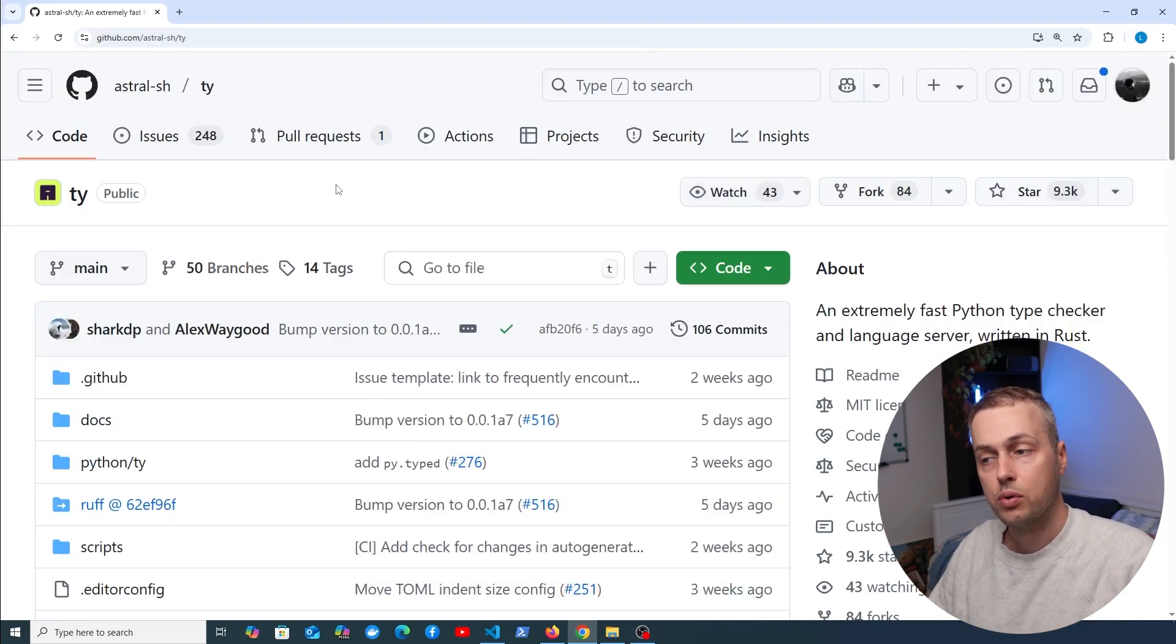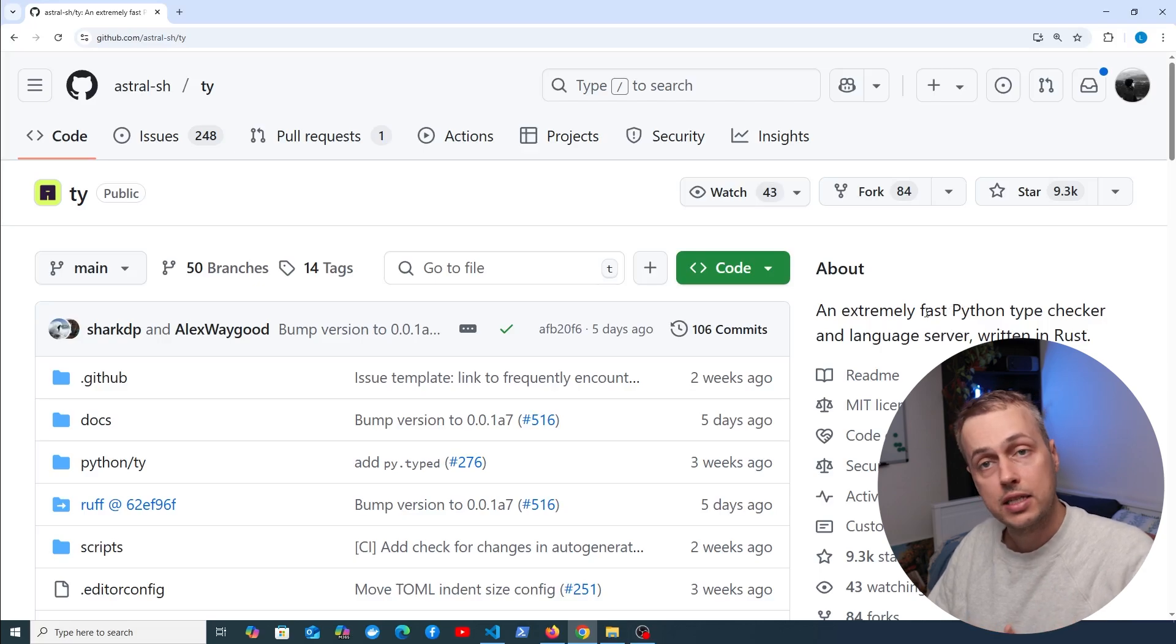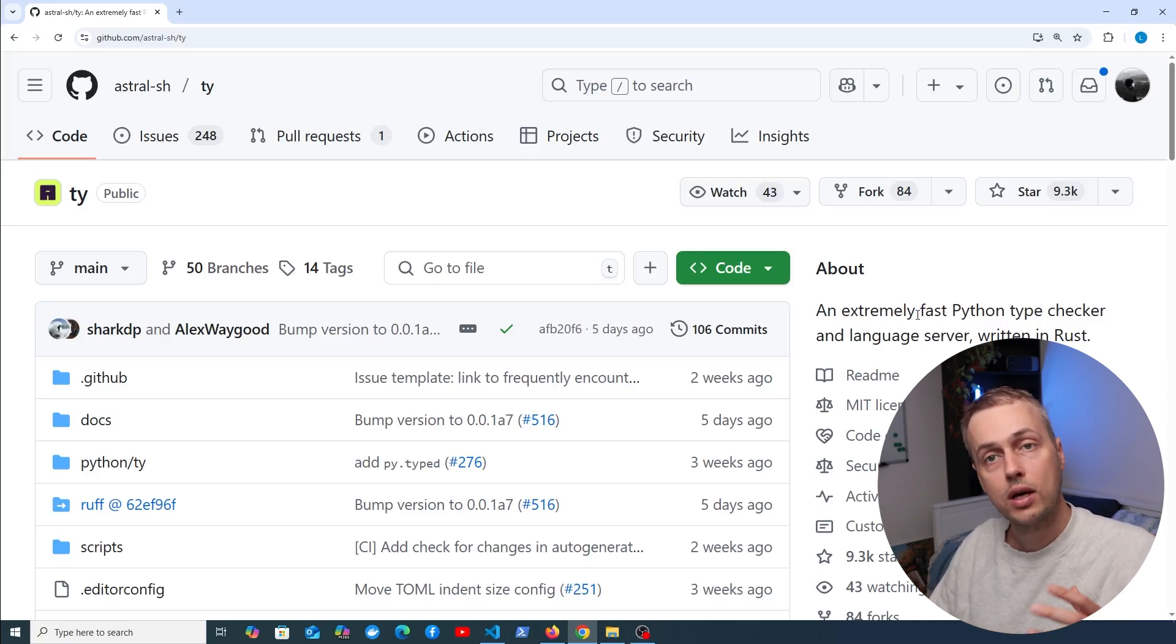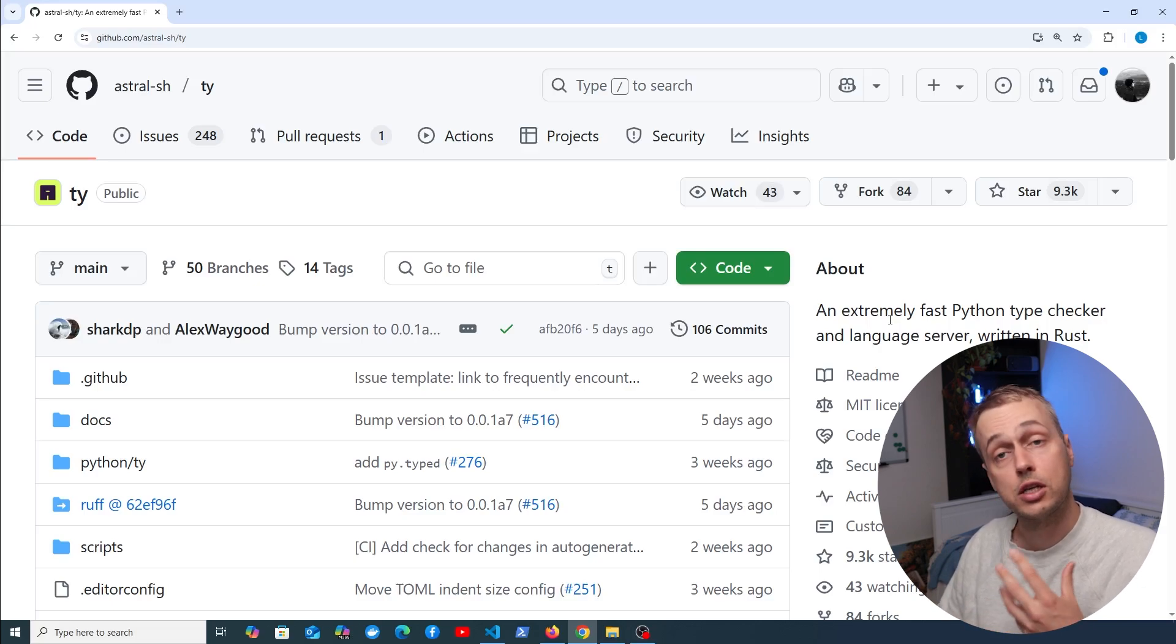Now there's another one that's recently been announced called TY. Let's click through to this repository and look at TY in this video. TY is an extremely fast Python type checker and language server, written in Rust, which makes it extremely fast.